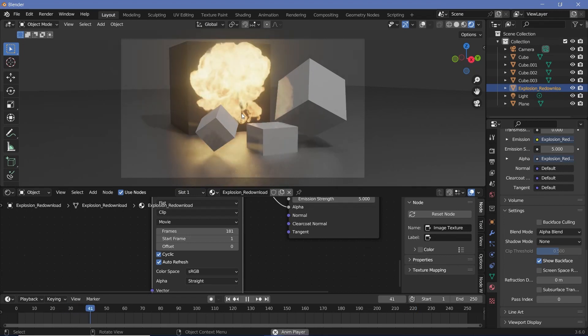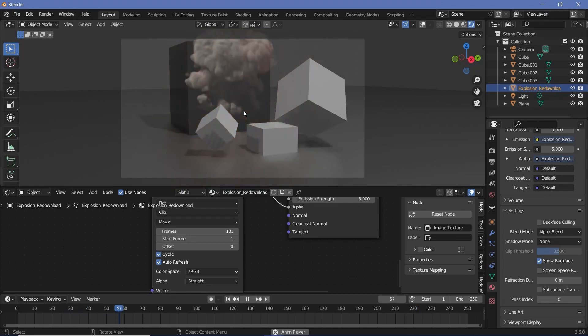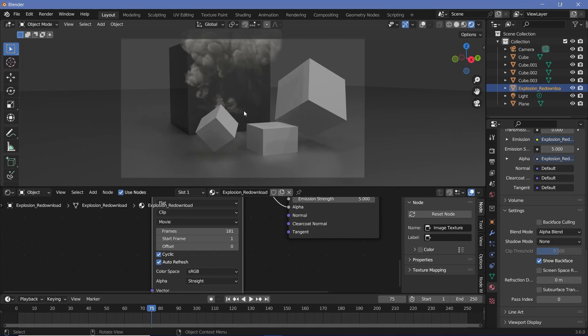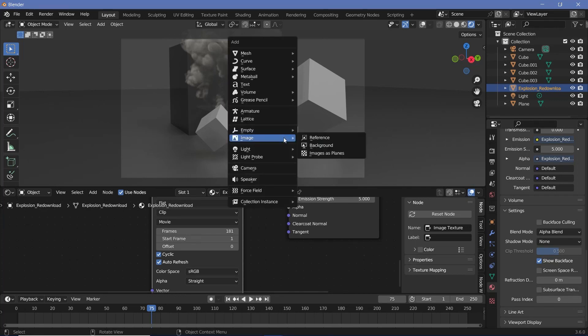That's how you can incorporate an explosion really easily, but it doesn't have to just be explosions. As I explained, you could use maybe smoke simulations as well to add in some depth to your scene. So let's say we want some fogginess added to this scene.